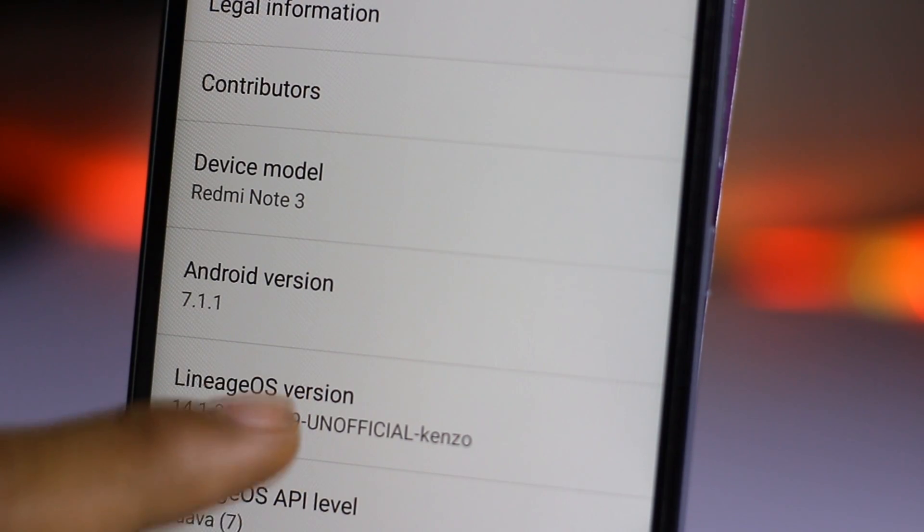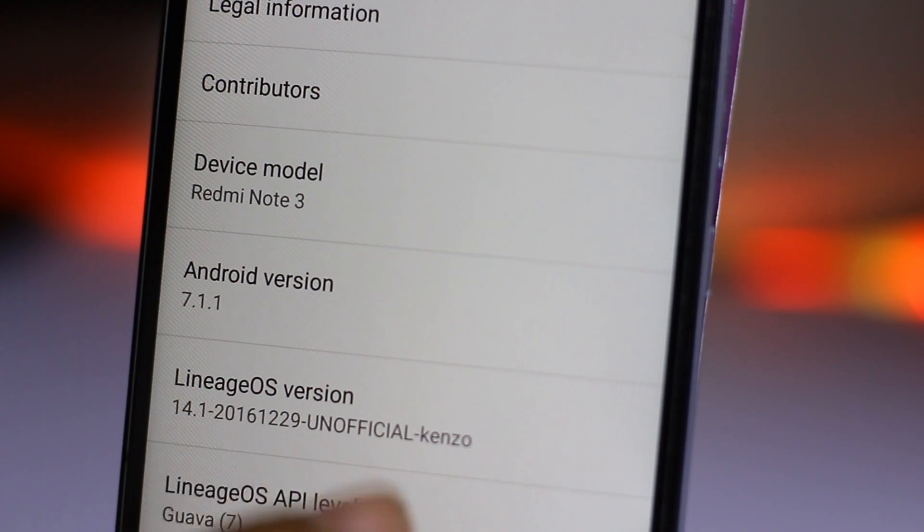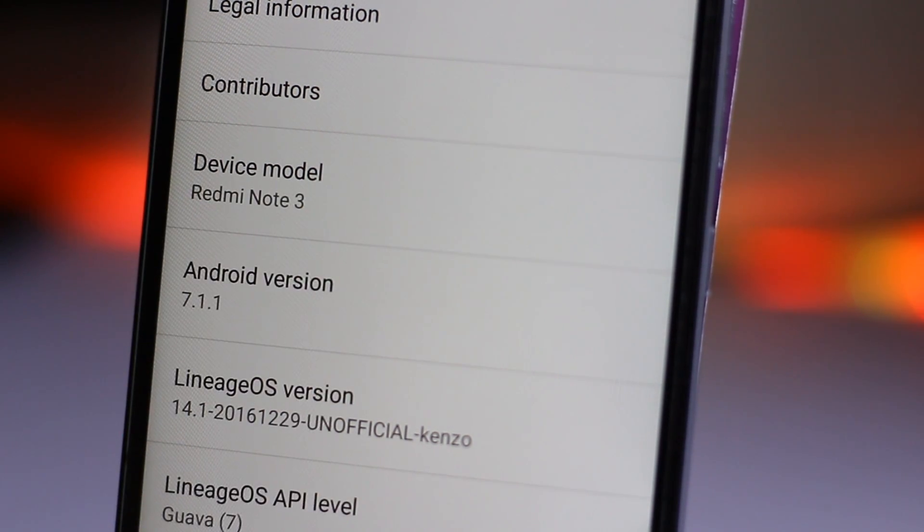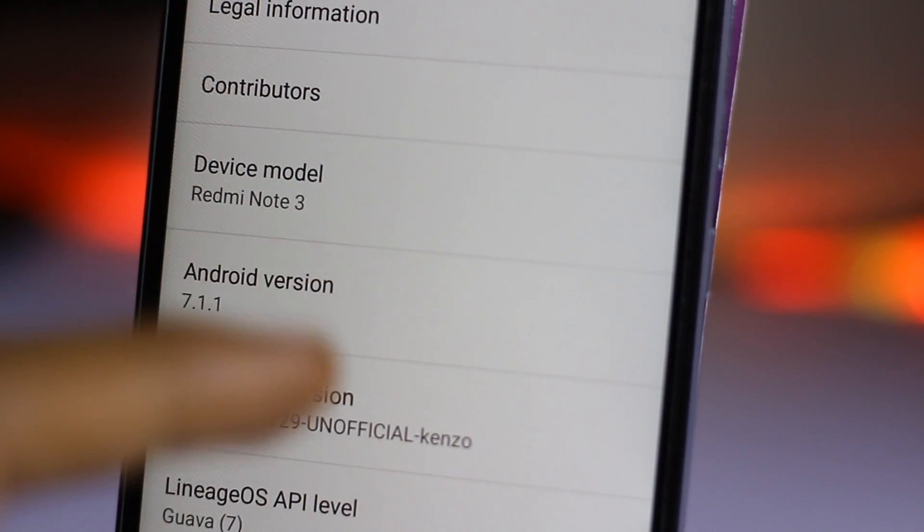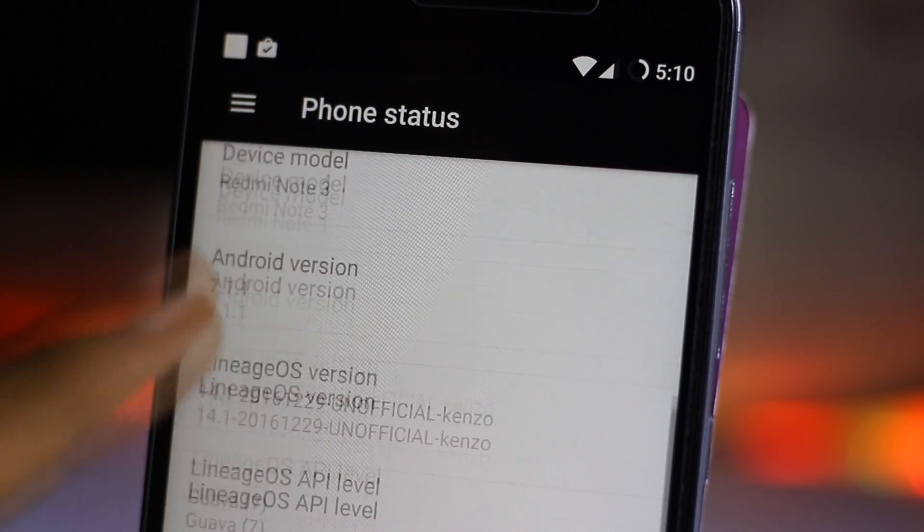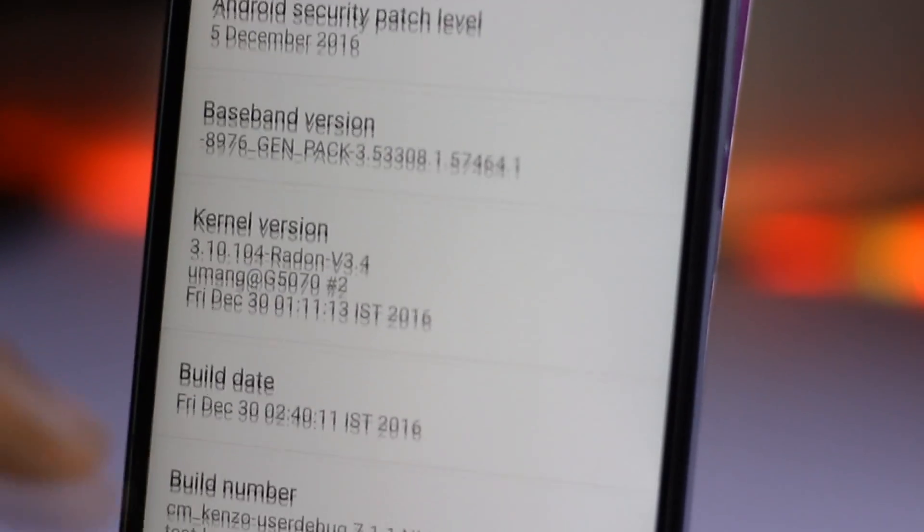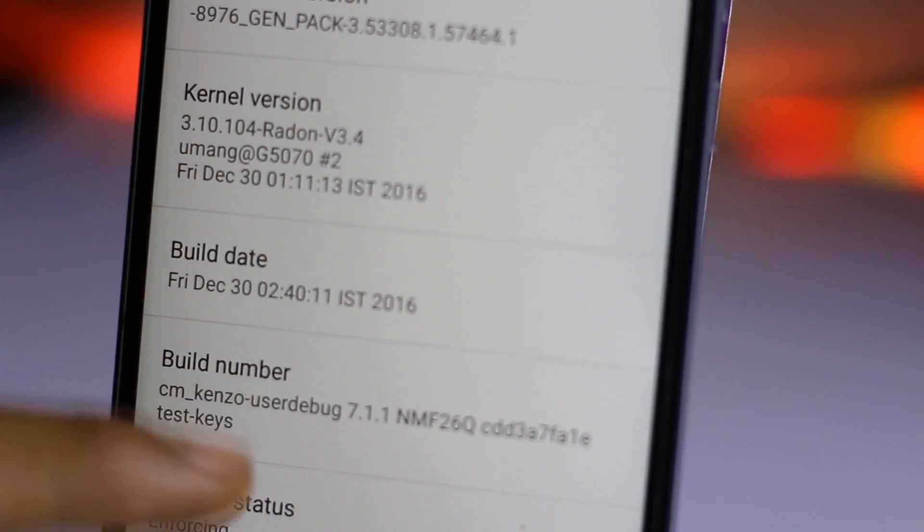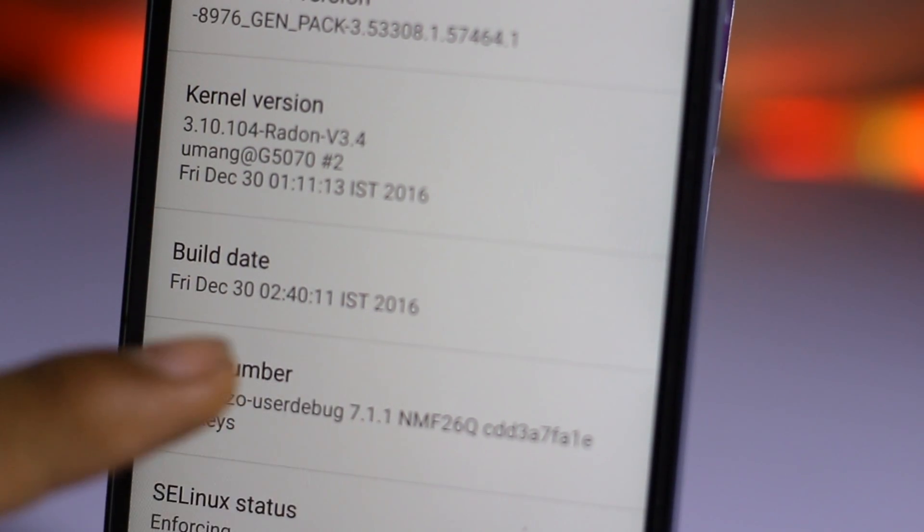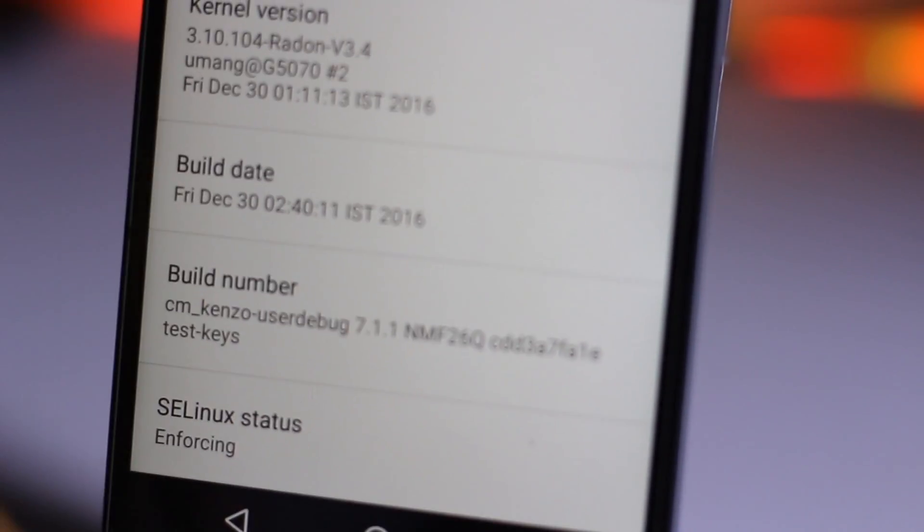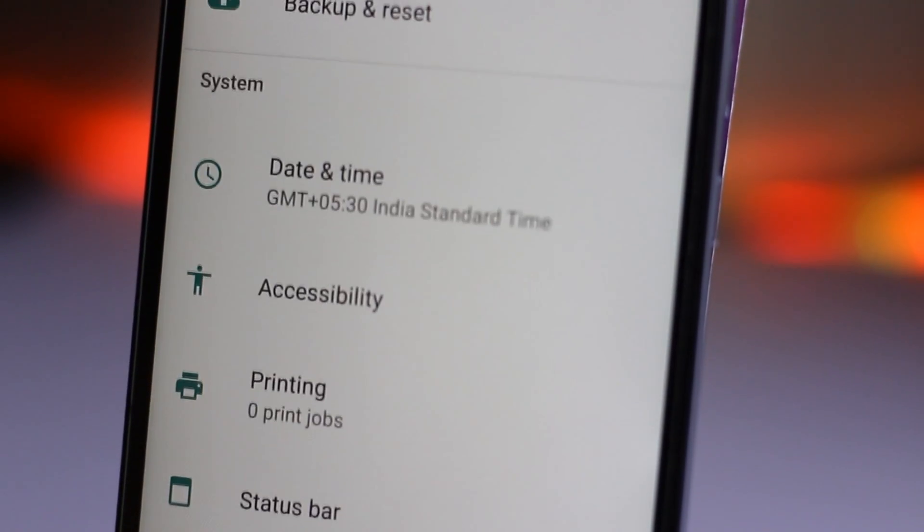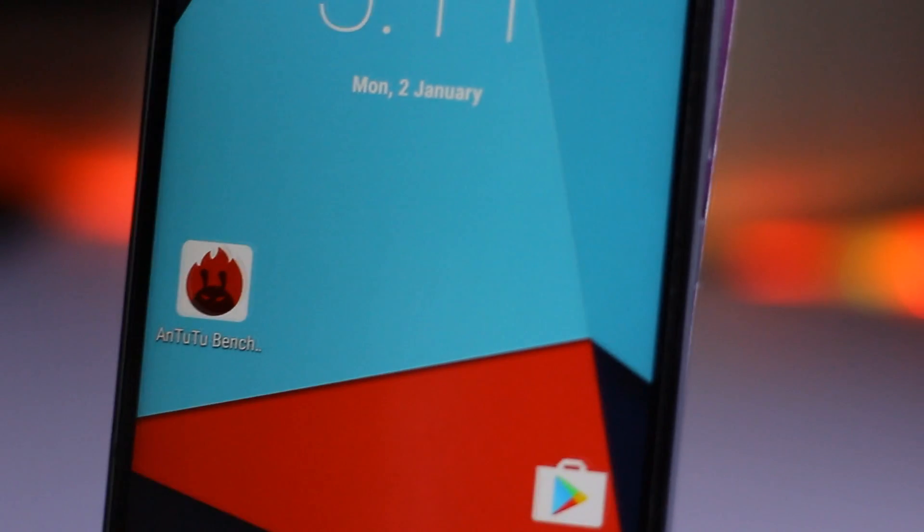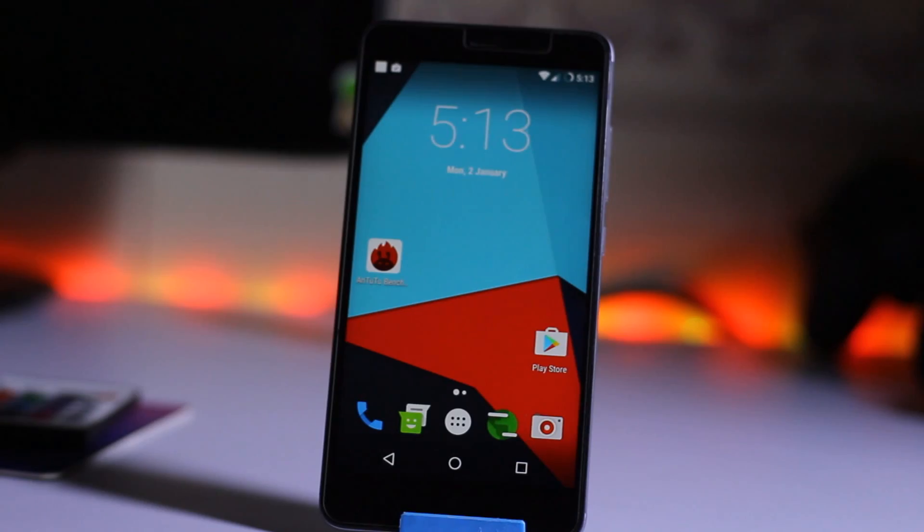So this is the Lineage OS. There is an unofficial build for Kenzo which means the Redmi Note 3 for the Snapdragon. And this is all the stuff. It's based on Nougat 7.1.1. So here is the build date and everything you can find over here. So let's go back.